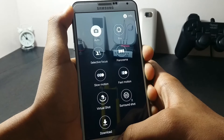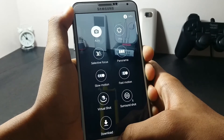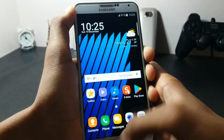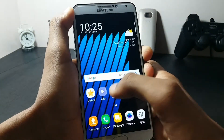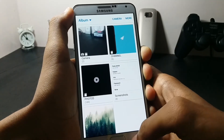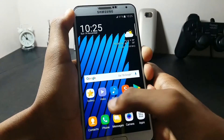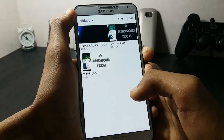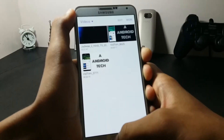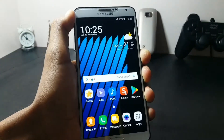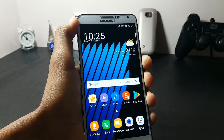Now if I have to talk about the mods, all the mods are not working in this ROM. The gallery is ported from the Samsung Galaxy Note 7, and the video player is also ported from the Note 7.